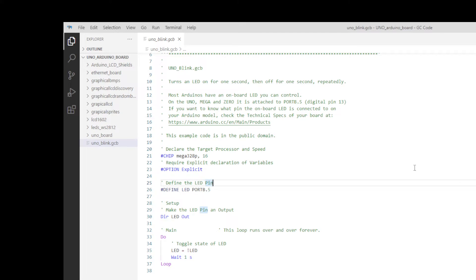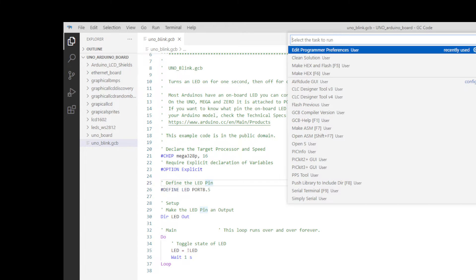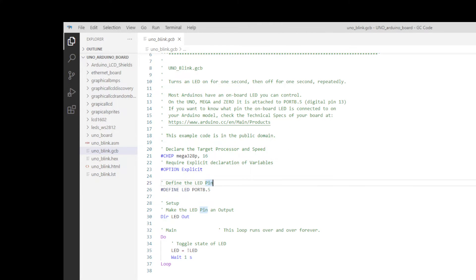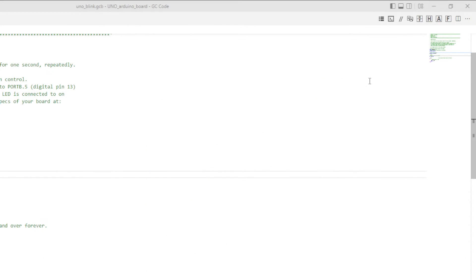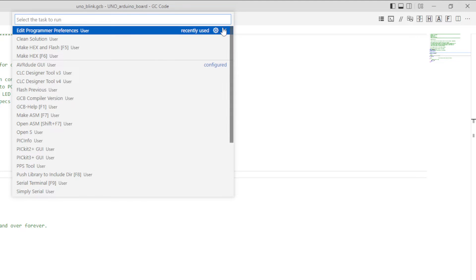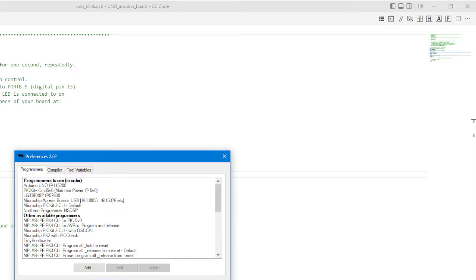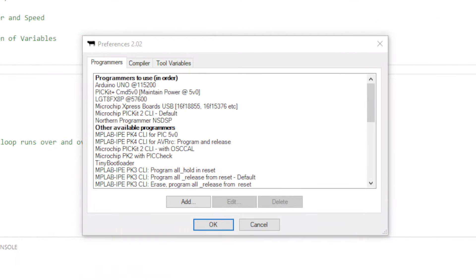We're going to move this program into the UNO in a few moments. To do that you need to either press function key F4, and that brings up a list of tasks, and you need to select edit programmer preferences. Or you can click on this top right hand corner - there is a show task menu - and select the same thing: edit programmer preferences. We're going to zoom in on there for you so you can see it, and then we're going to set up the communications channel. That's all we have to do to set up the relationship between the IDE and the UNO.